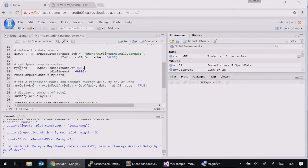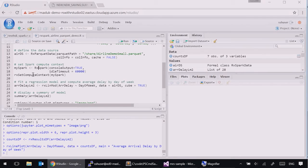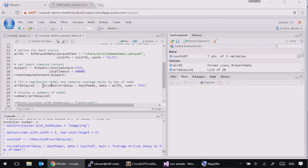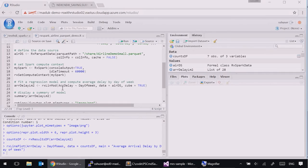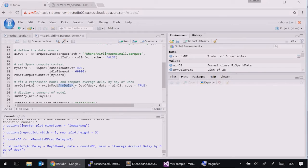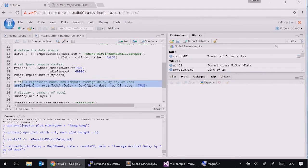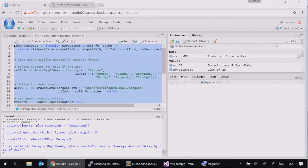Second, we are specifying RxSpark function and use it to set compute context of the R server to use Spark cluster for computation. And finally, we can use RxLinMod function to trigger evaluation or building of the linear regression model that simply calculates dependency between arrival delay and day of the week. Let's run this code and see what happens.